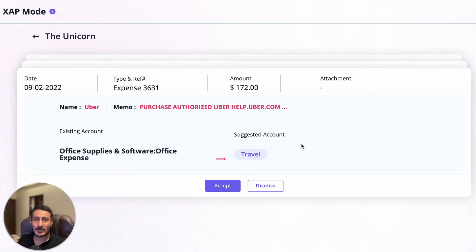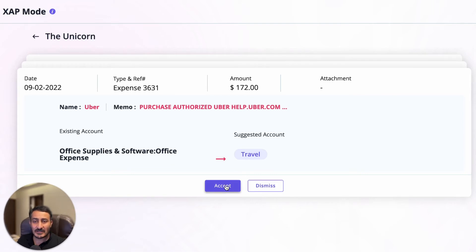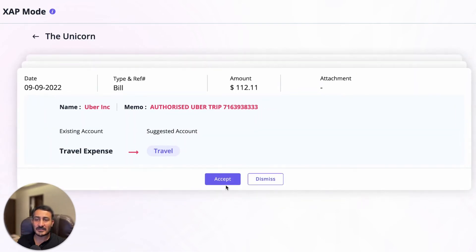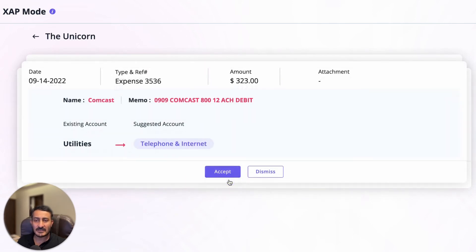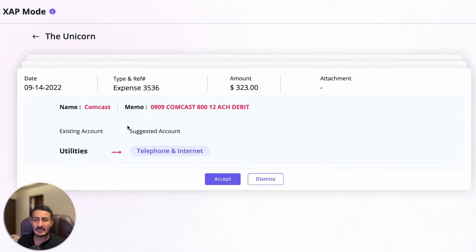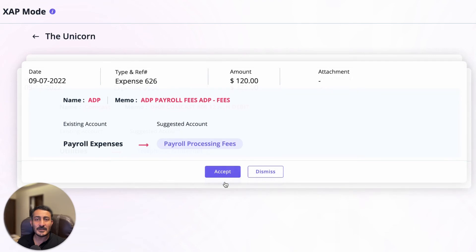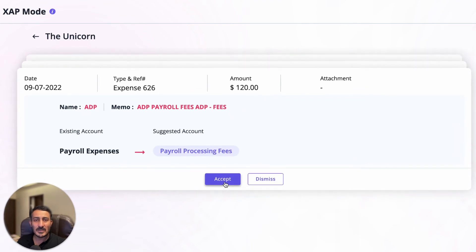When you accept it, it's going to disappear and bring another transaction. Again, all you have to do is accept it and it's done. In this case, it's Comcast Utilities and the suggested one is Telephone, so you accept it. That way, if you observe the whole process, it's now going to be much more simpler and faster.